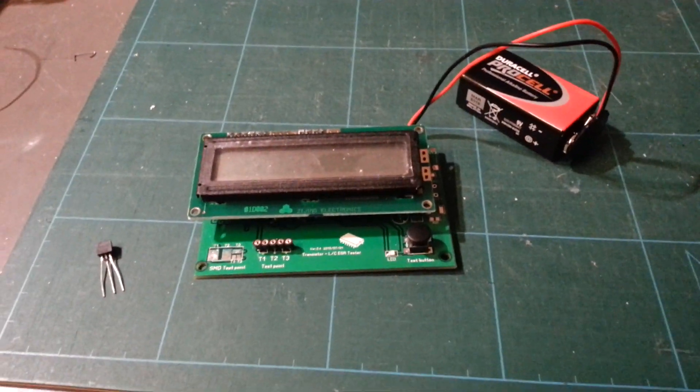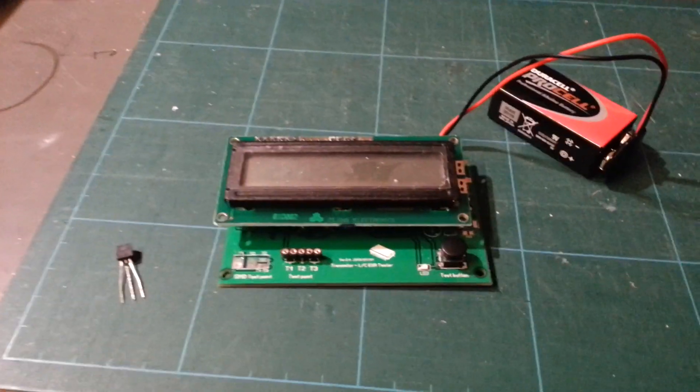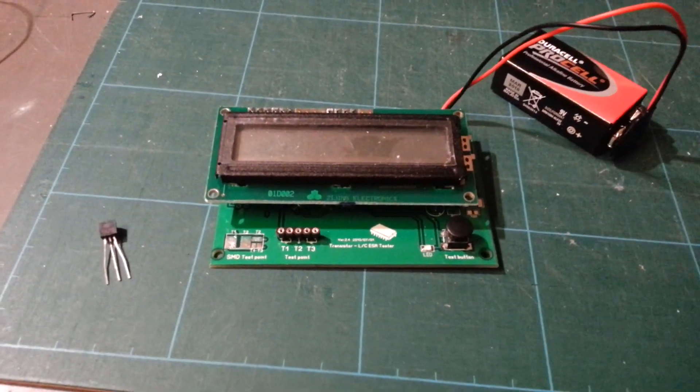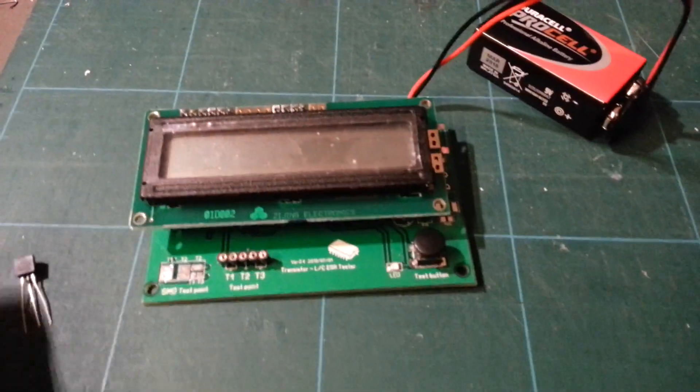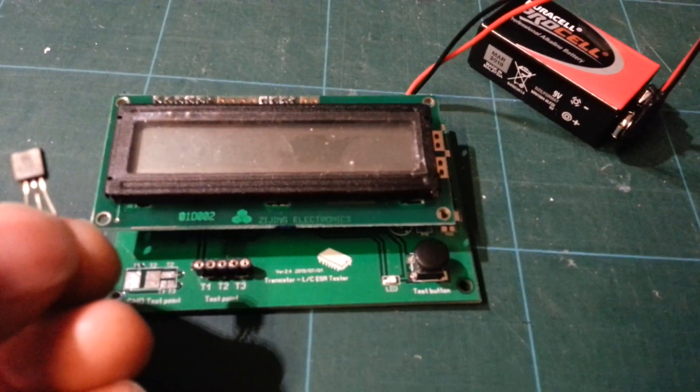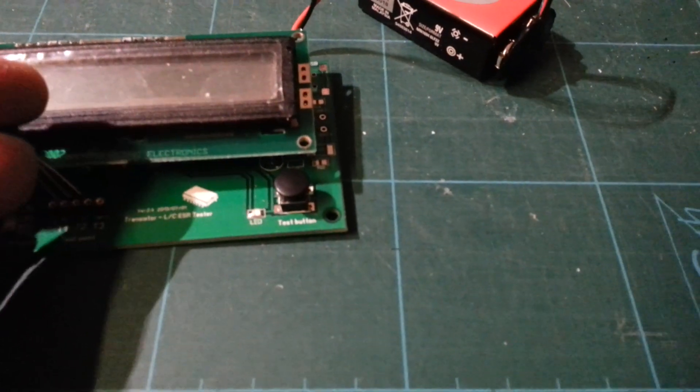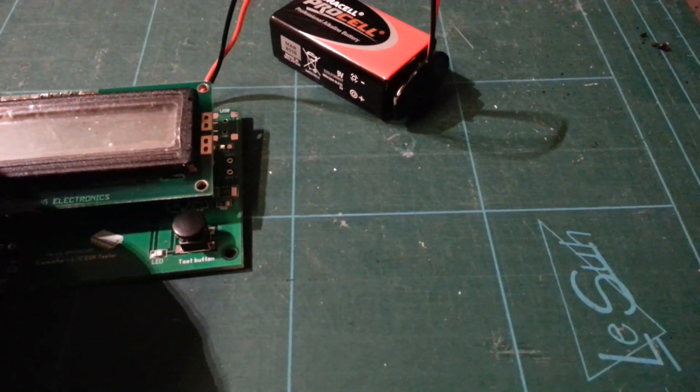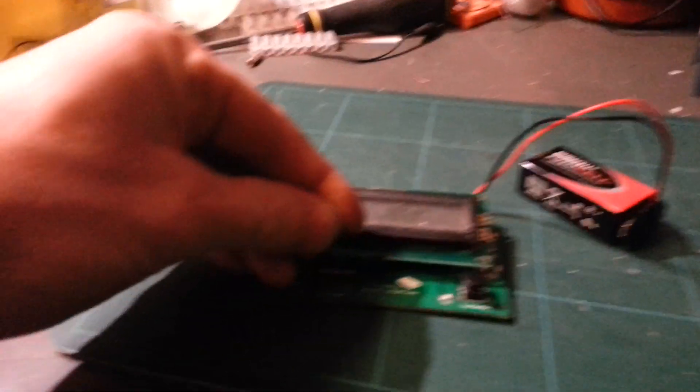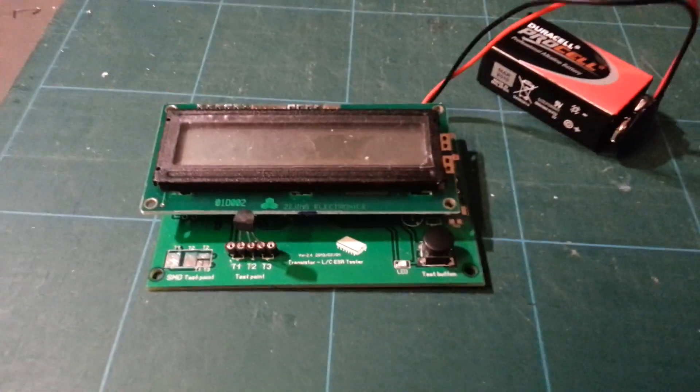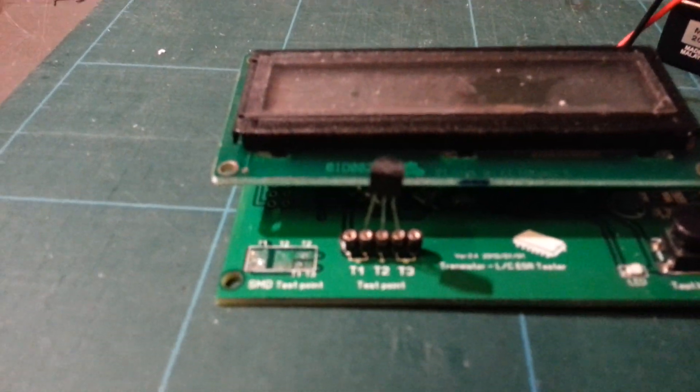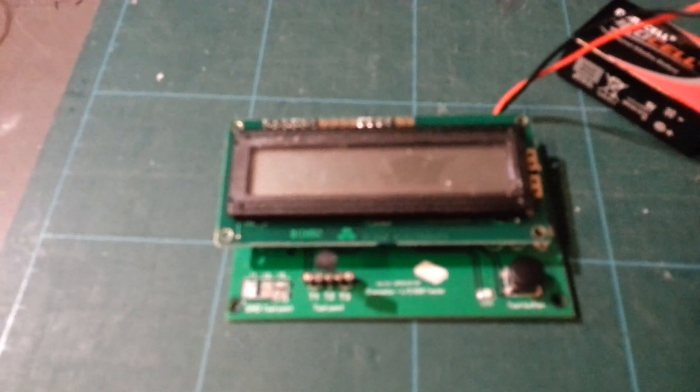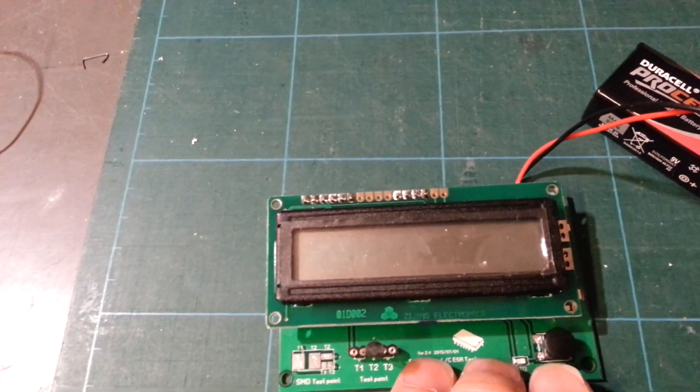I just received from China this transistor LC ESR tester and let's check what we can do. I've got a little transistor here, a BC 547, the most common thing. It's a bit hard to push it in, but never mind. So it's very easy in operation - just put the component in, press the button here, and see what happens.